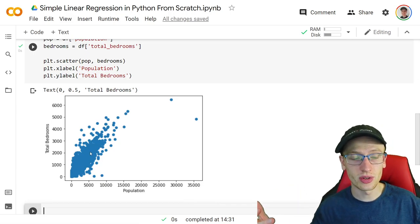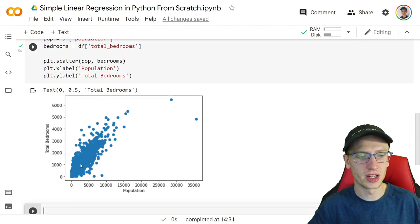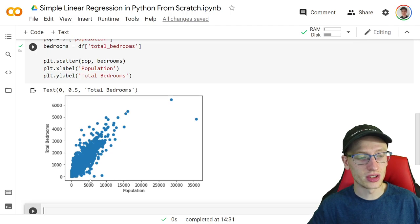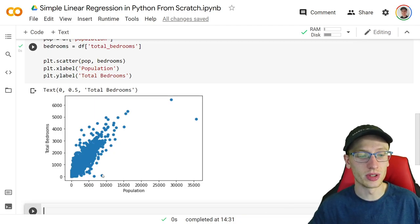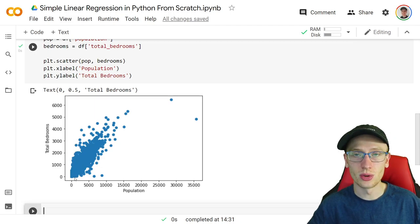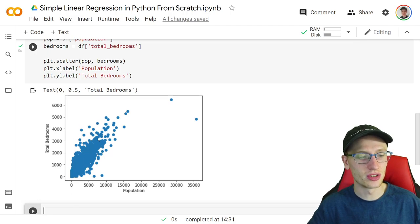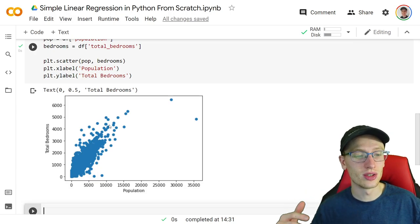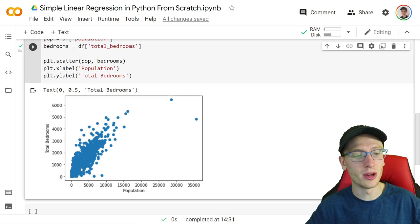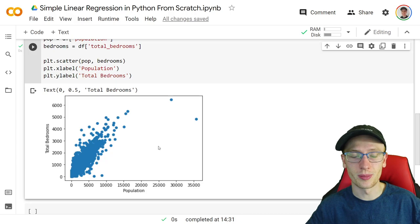We're going to make a regression model that basically tries to draw a line through this data. It looks fairly linear — the pattern goes up, so we're happy with linear regression. The point of linear regression is that given some population value, we can predict the associated total bedrooms value by asking what the function equals at that point — and our function is just the line. A line has a y-intercept, which acts as a lift point, so we can lift it up and down, and we can change its slope. We can do that linear regression so that in the future, given other populations, we would be able to predict total bedrooms.